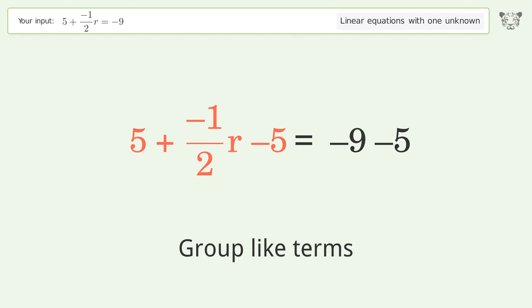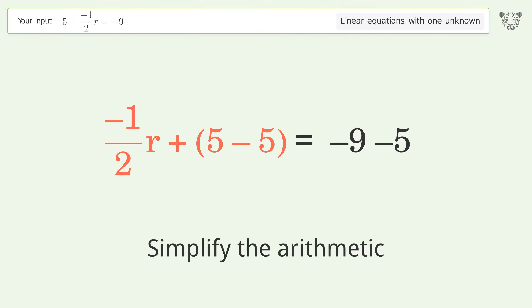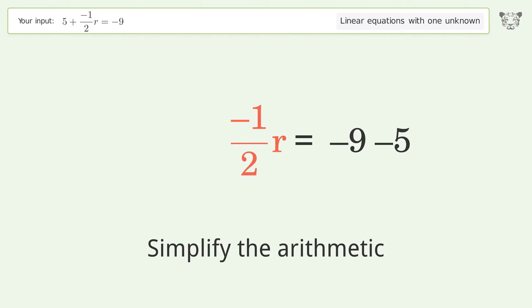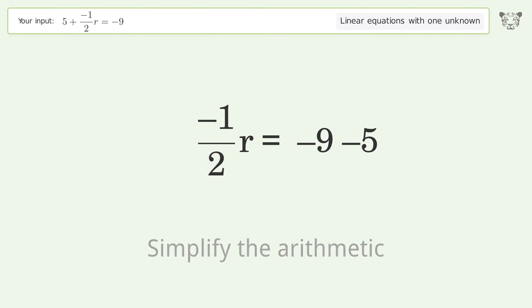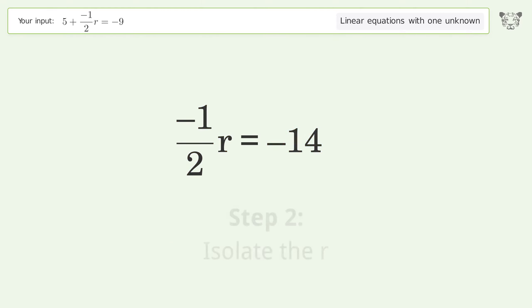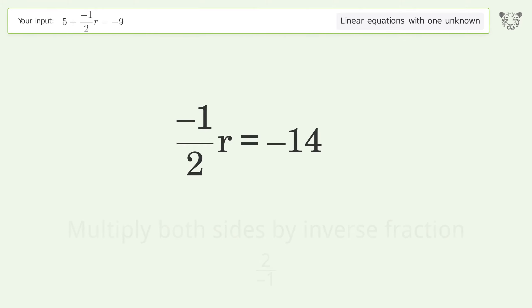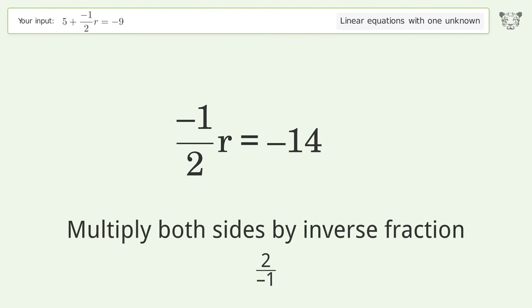Group like terms, then simplify the arithmetic. To isolate r, multiply both sides by the inverse fraction 2 over negative 1.